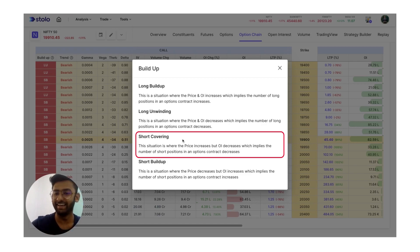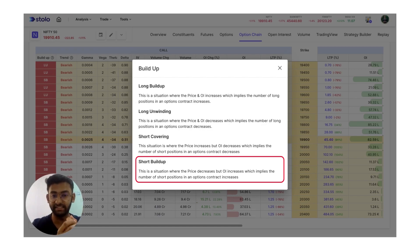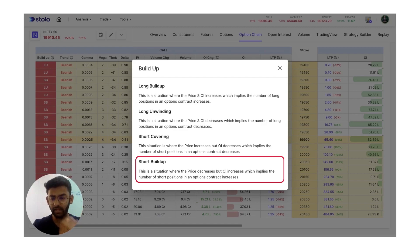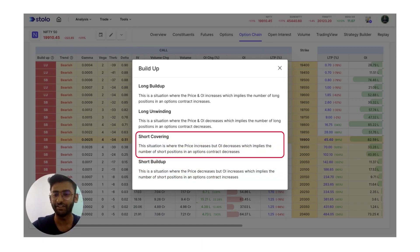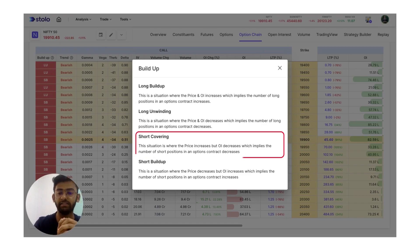Short build up is where price decreases but OI increases. It basically means that many are short on the market — they're taking a lot of short positions and viewing the market as very bearish, hence the market would fall. Similar to long unwinding on the long side, we have short covering on the short side, which is people who were short in the market now booking their profits or changing their view to bullishness and hence covering their positions.